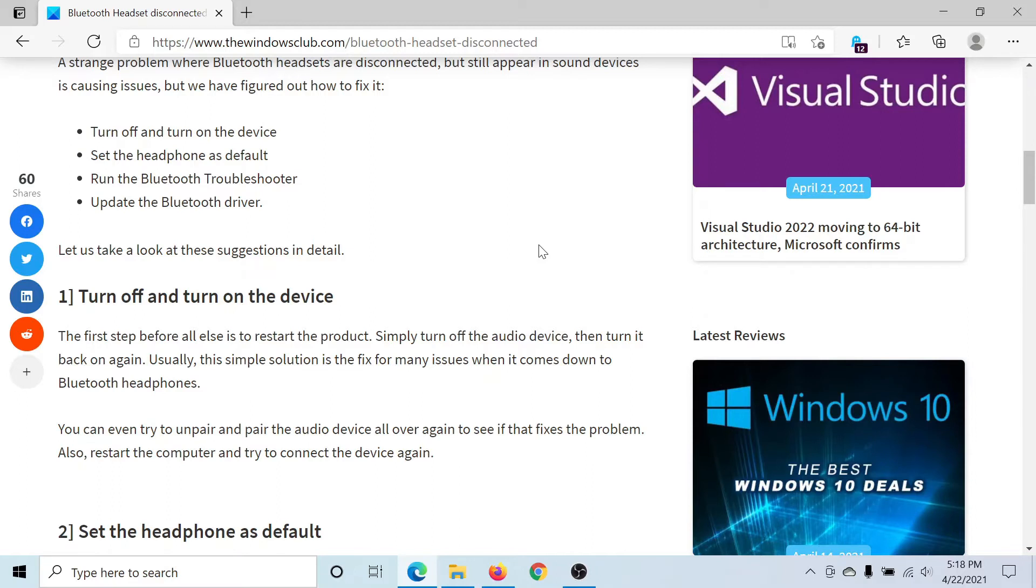First of all, you can turn off the Bluetooth headset device and then turn it on. Maybe that will solve the problem.